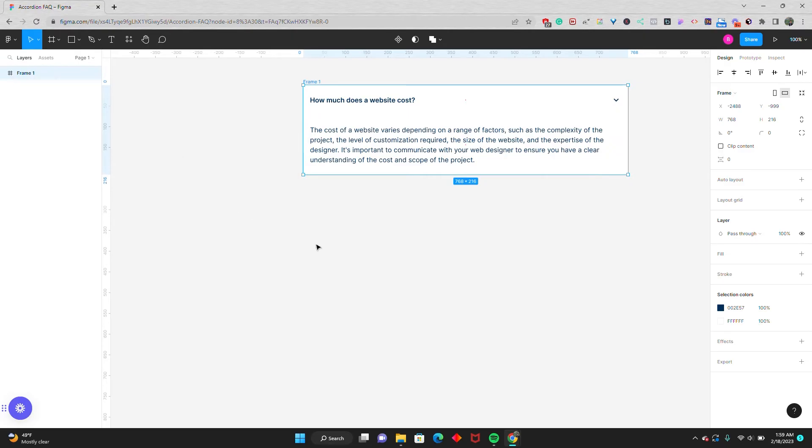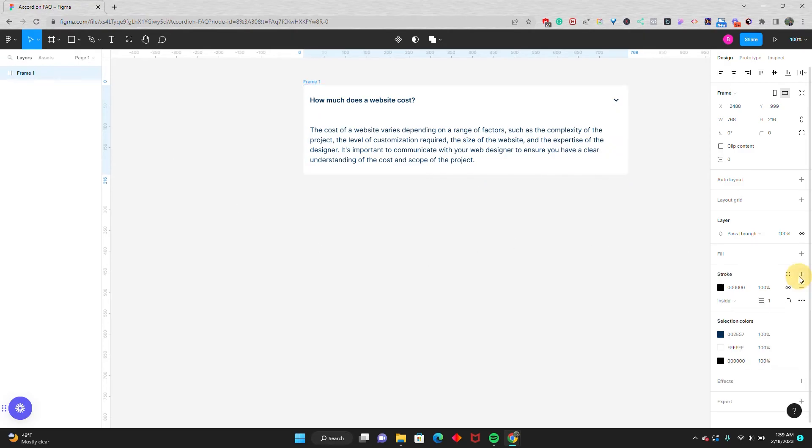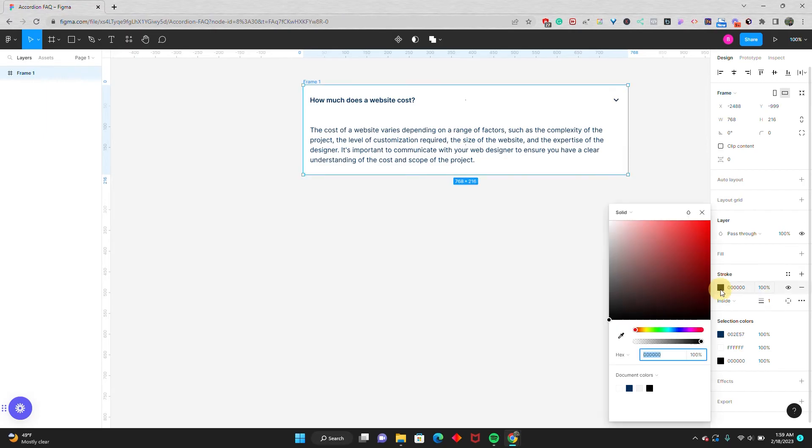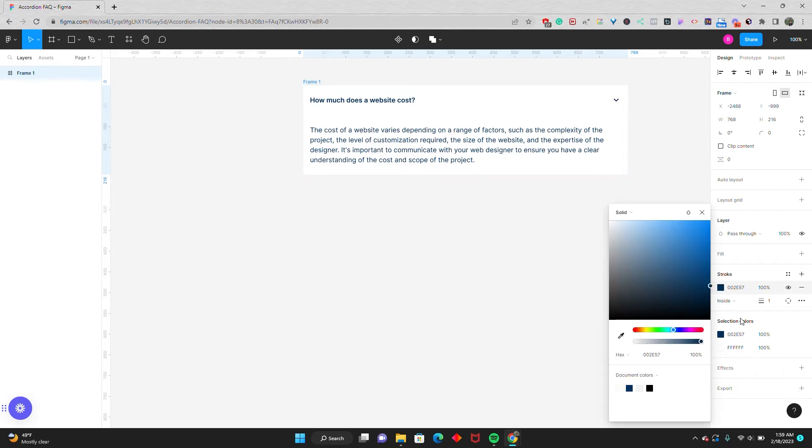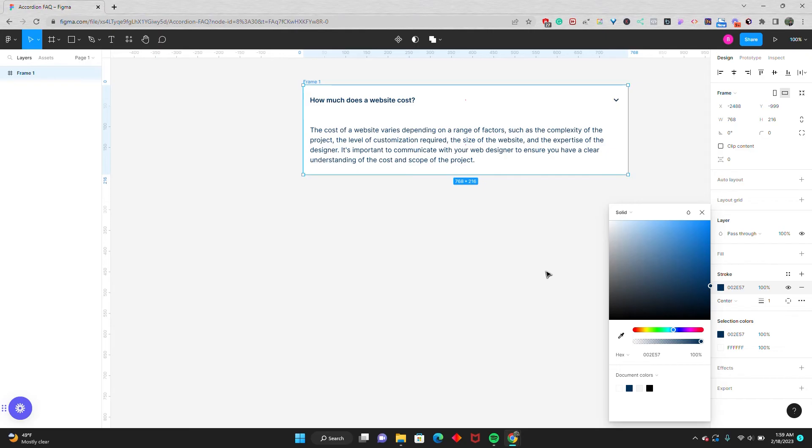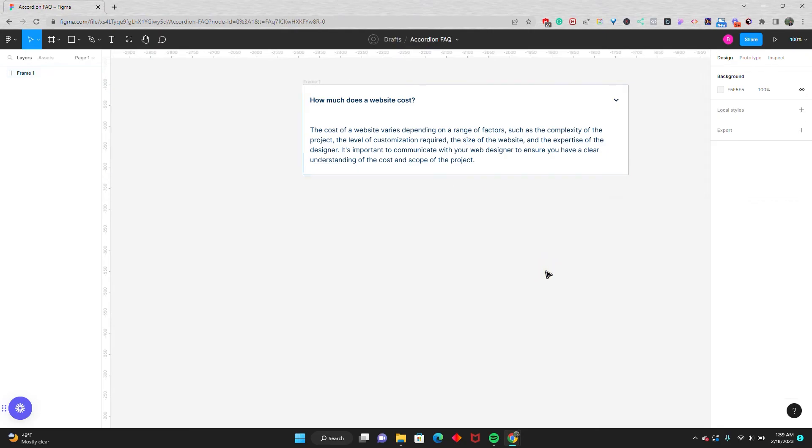Real quick, I'll just give this a quick stroke. I'll go one pixel, same navy blue, and set it. So here we have the basic structure of what will soon become our accordion section.